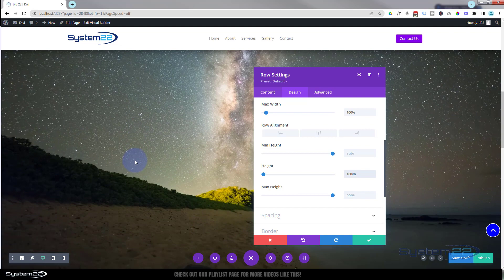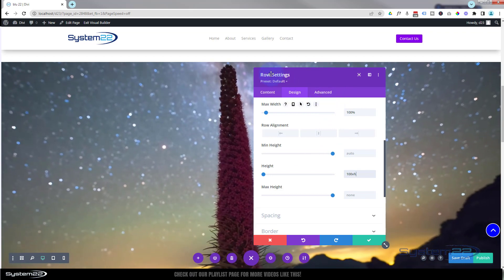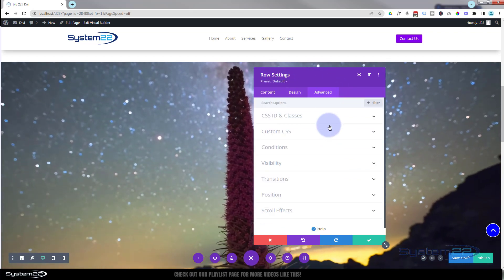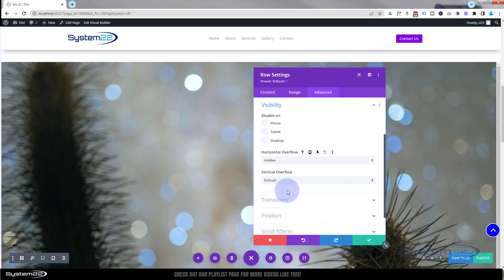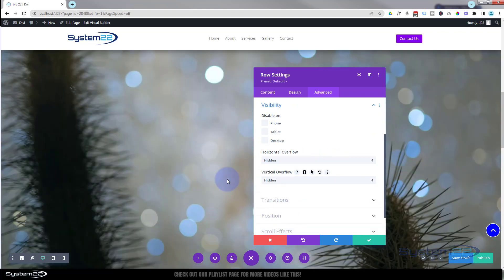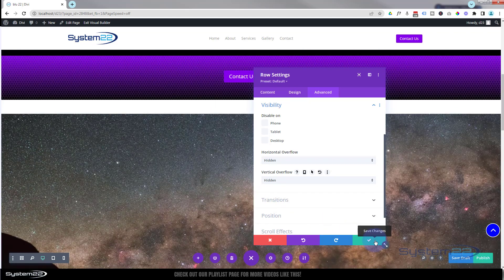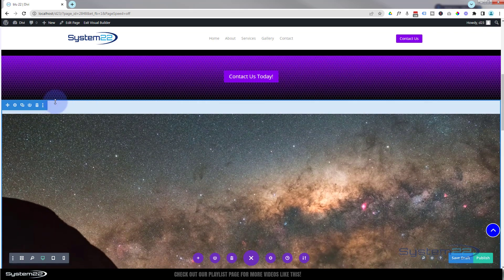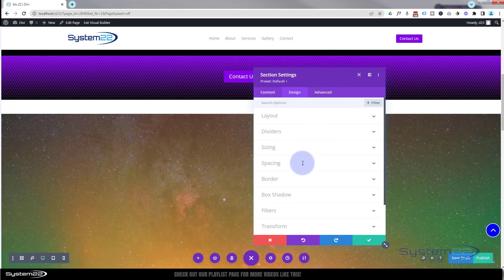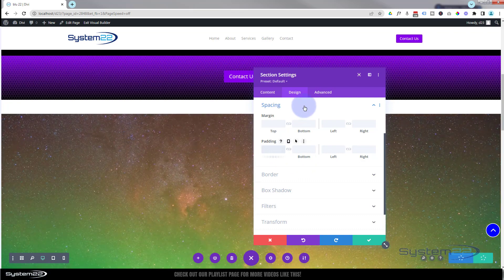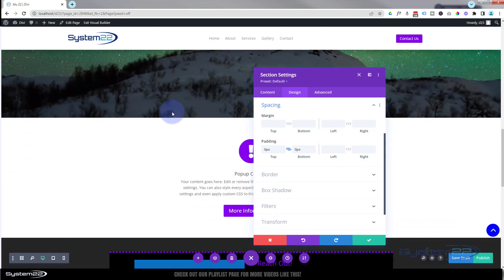To make sure nothing spills out over the 100%, I'll set overflow to hidden so anything deeper than 100% won't be shown. Still in the row, go to Advanced > Visibility and switch both vertical and horizontal overflow from default to hidden. We'll save our changes, then fix the gap in the section itself. In the section settings, go to Design > Spacing and put zero padding on the top and bottom. Now it's nicely buffered against the top and bottom sections.